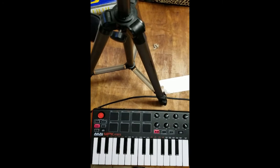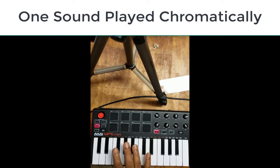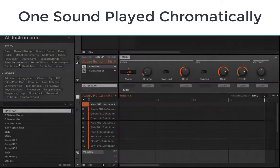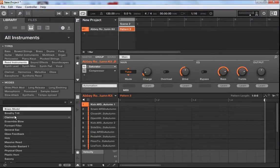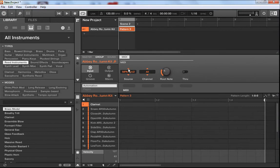Now there are times when you would rather have this keyboard play just one sound — say for instance a saxophone sound or a trumpet sound. Let's pull up the clarinet and place the clarinet right where the kick is. Go back to channel and play that as none.